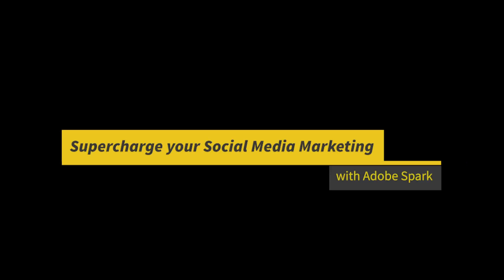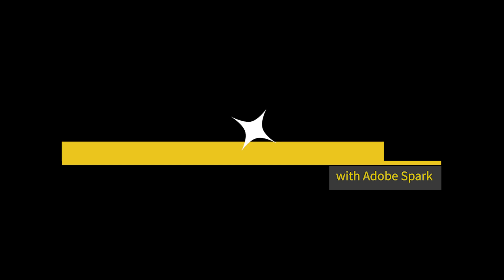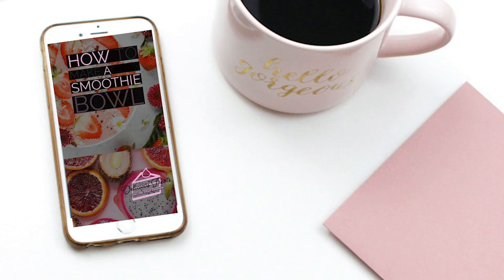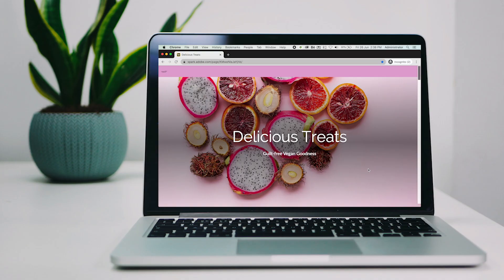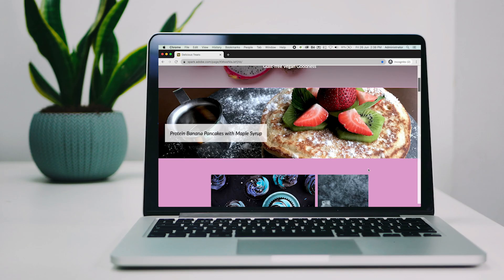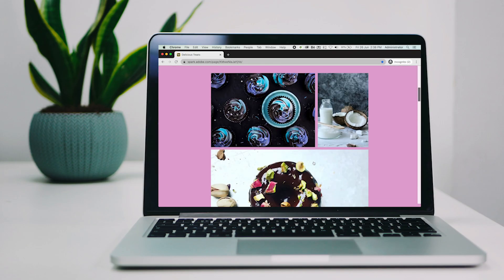Hi everyone, welcome to this course on supercharging your social media marketing with Adobe Spark. In today's world, businesses need to stand out in social media. It's no longer just a nice-to-have to have a strong social presence.